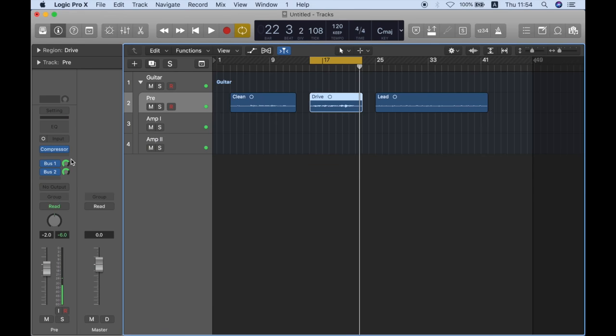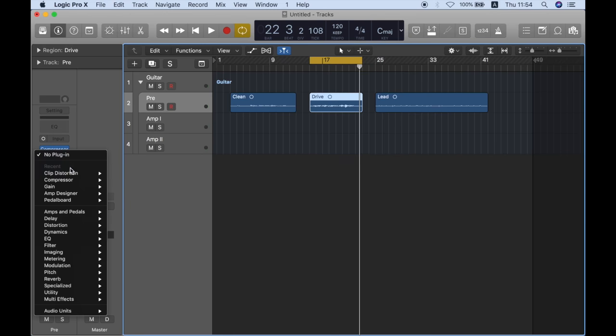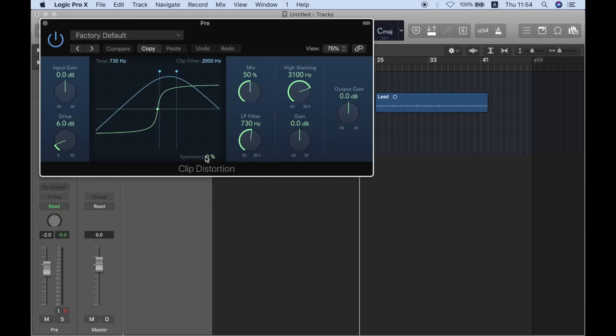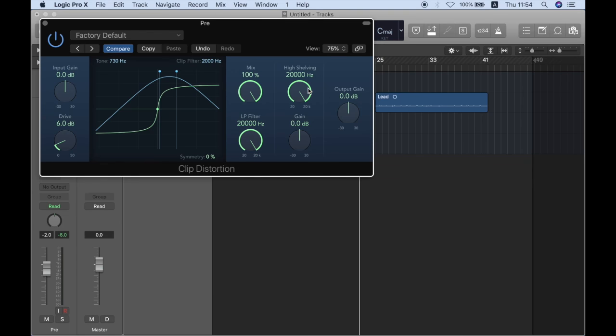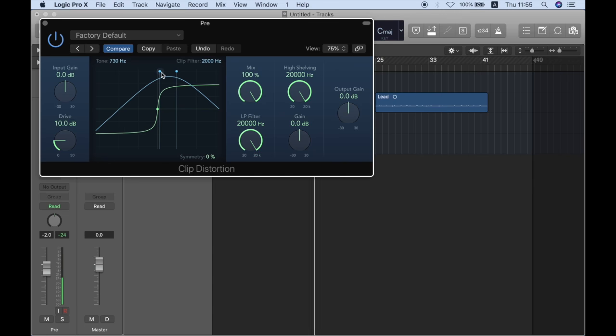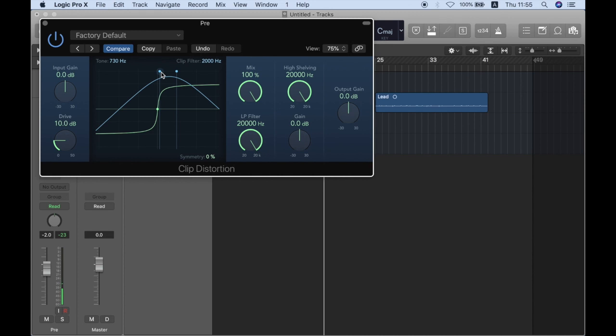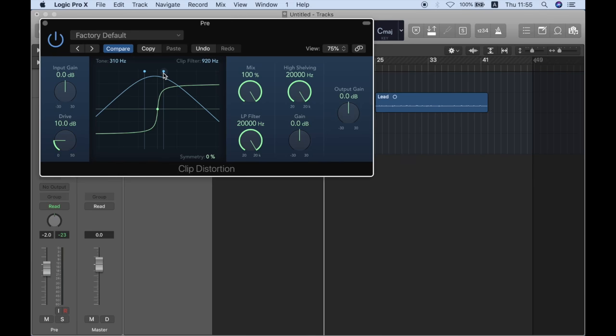Cool. So let's add my go-to distortion, which is in distortion, clip distortion. I'm just going to play with it. So start with 100 and start with without any filters like that. And let's start with 10 dB of distortion. And to make a darker distortion in this case, I'm just going to move my filter more to around 900 Hz.